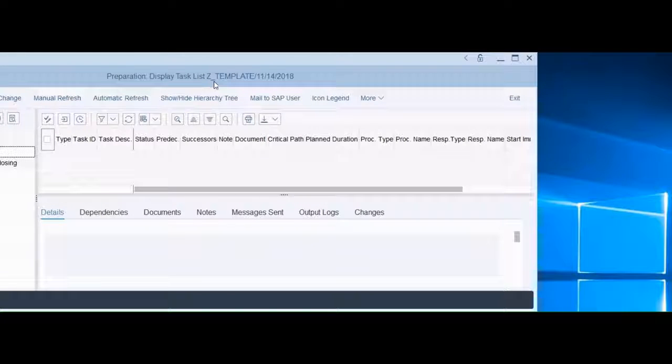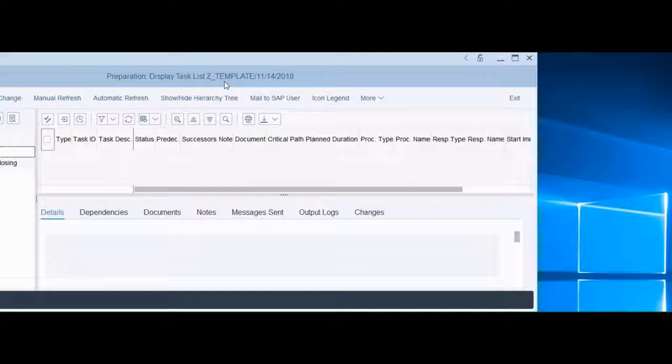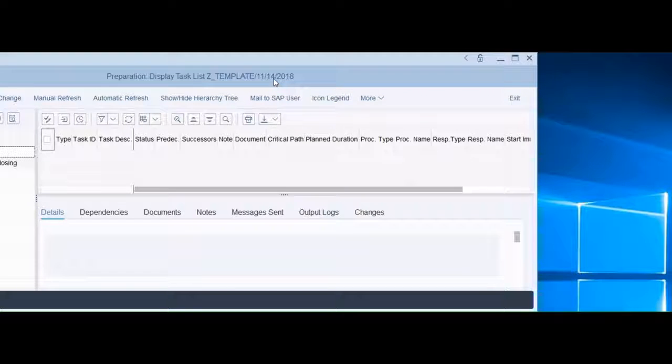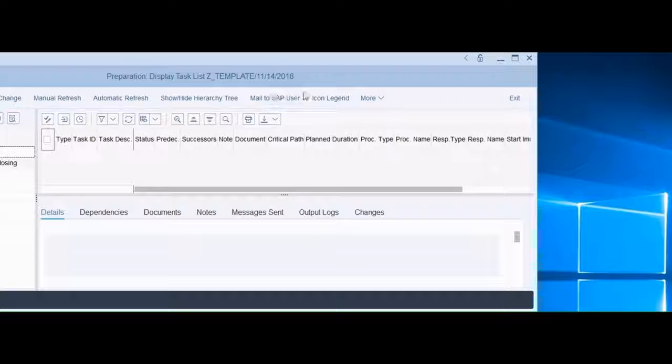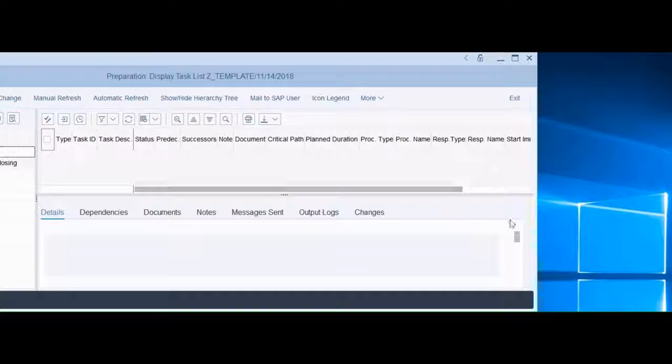Now it just says Preparation Display List, Z template. This is interesting. Now you see the date next to it. So that is pretty much the identification that we have.